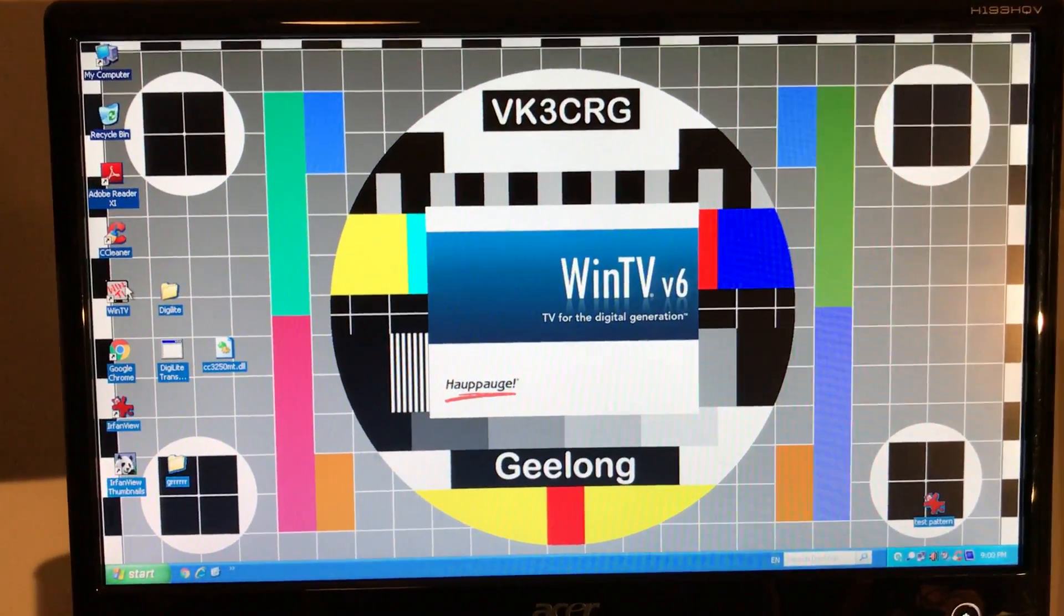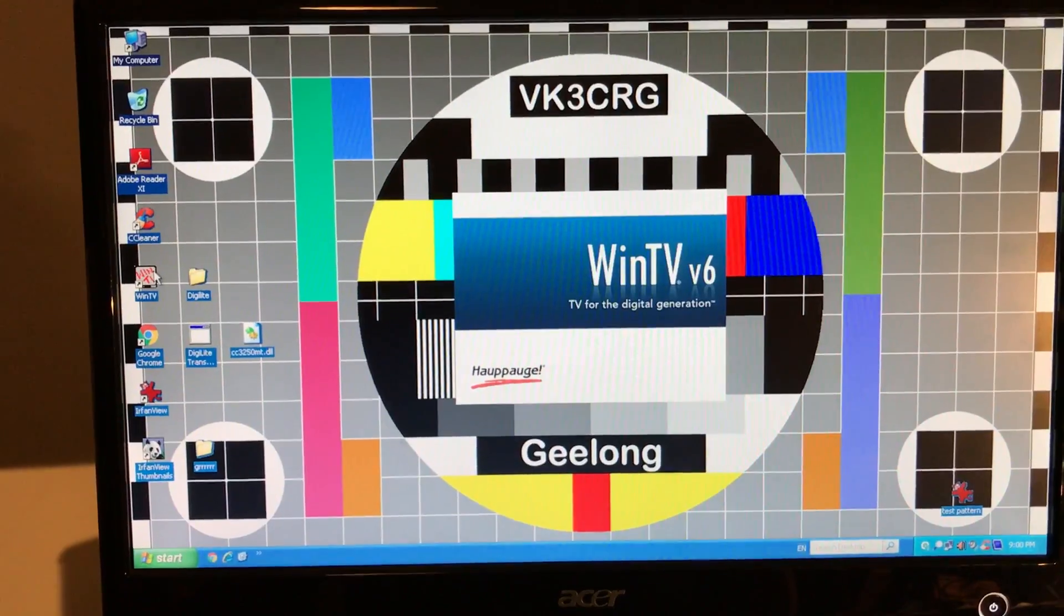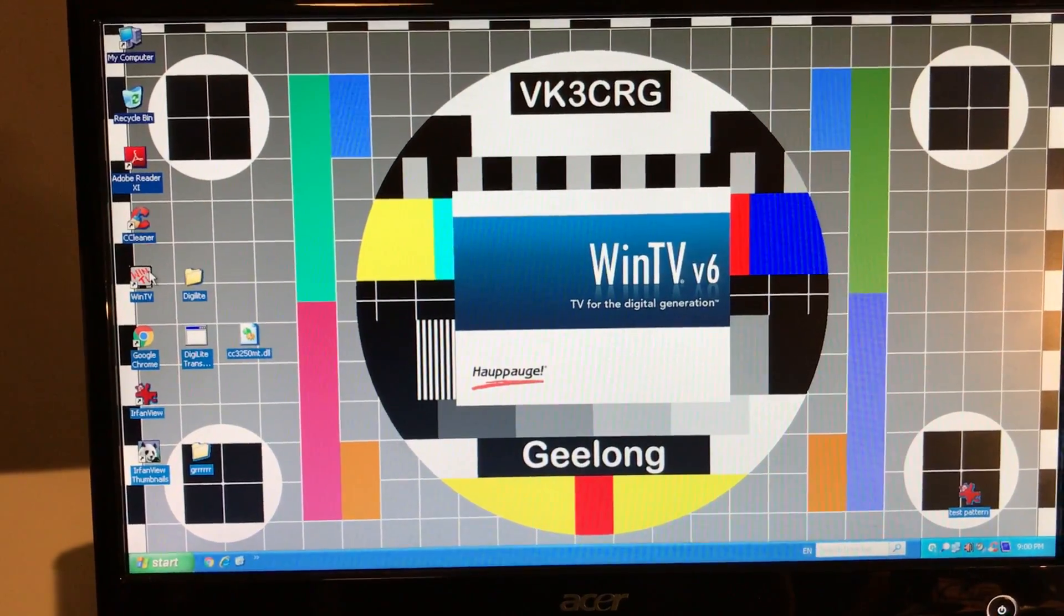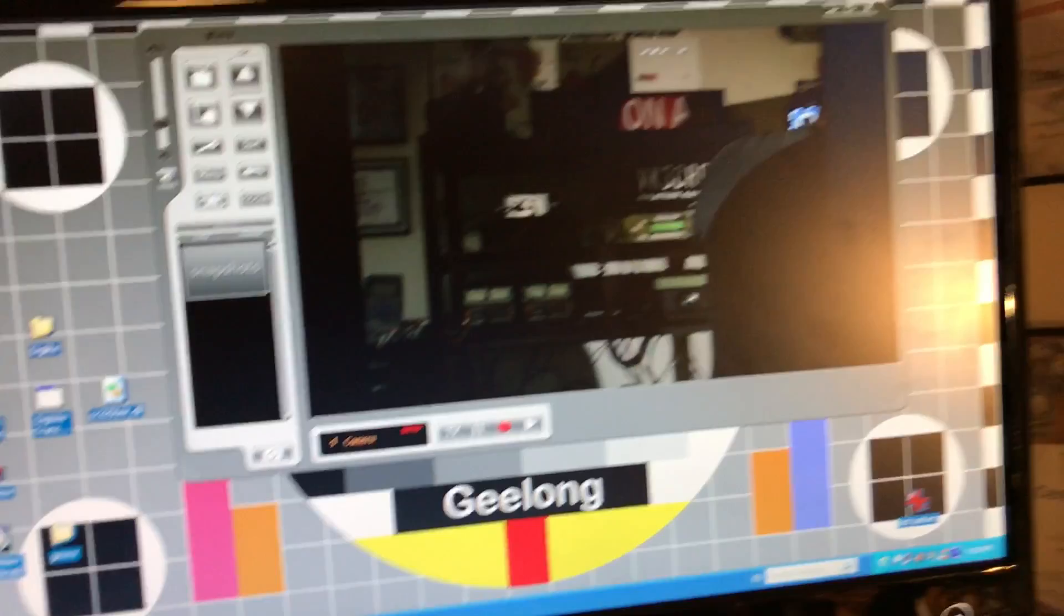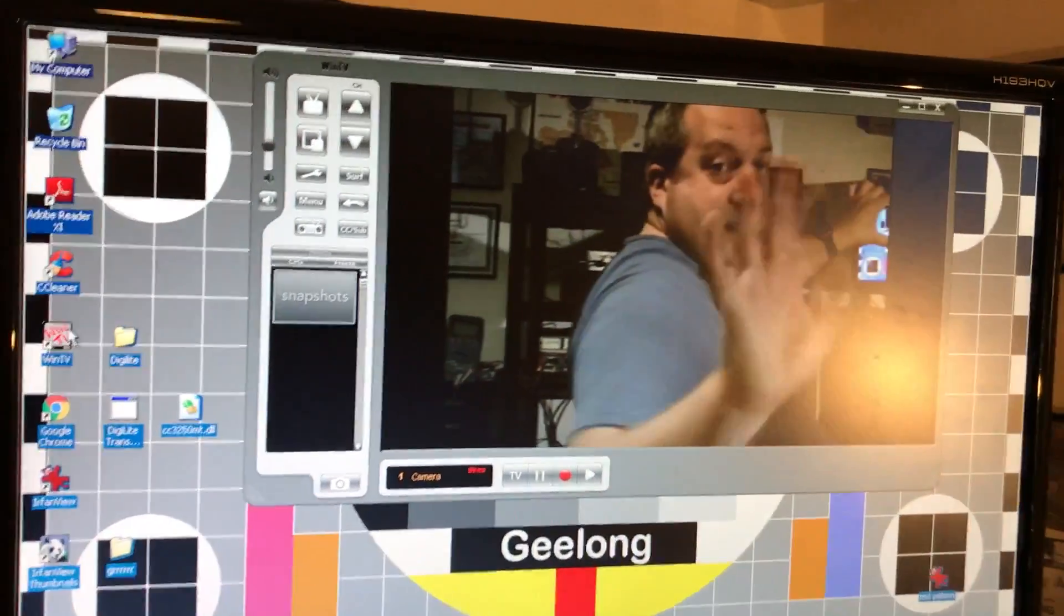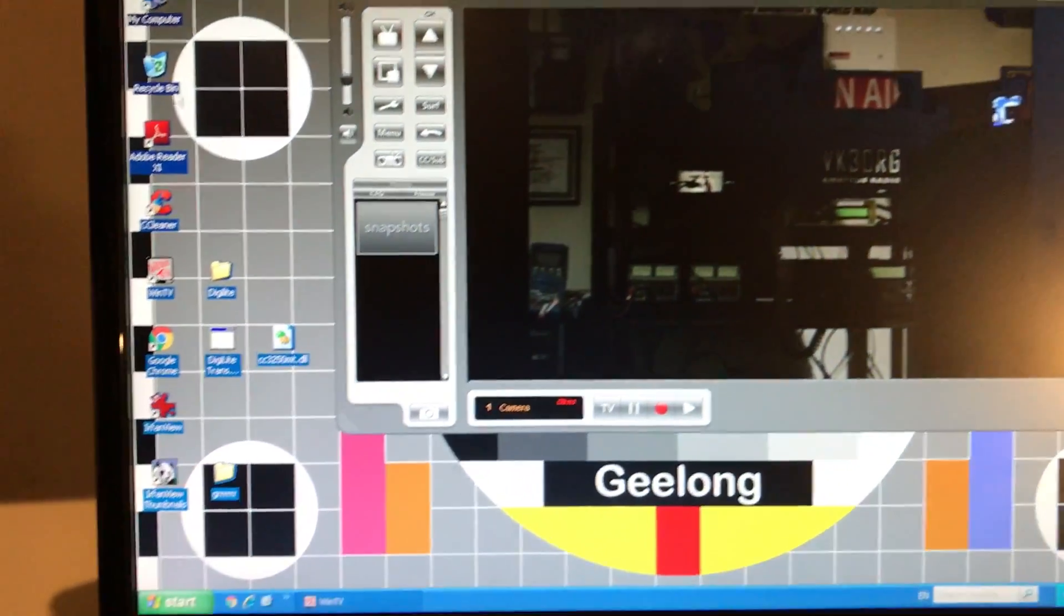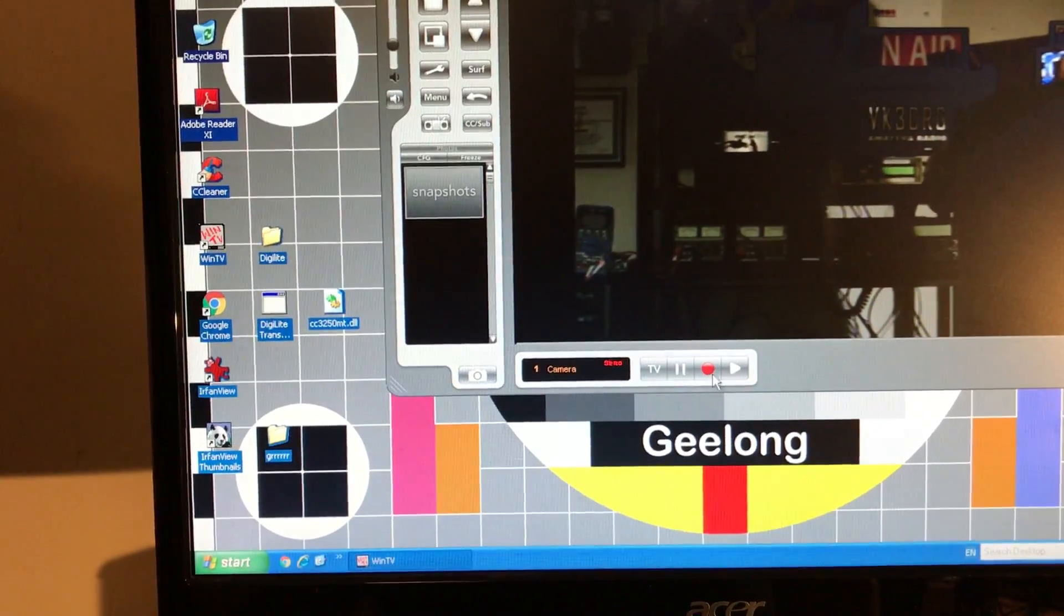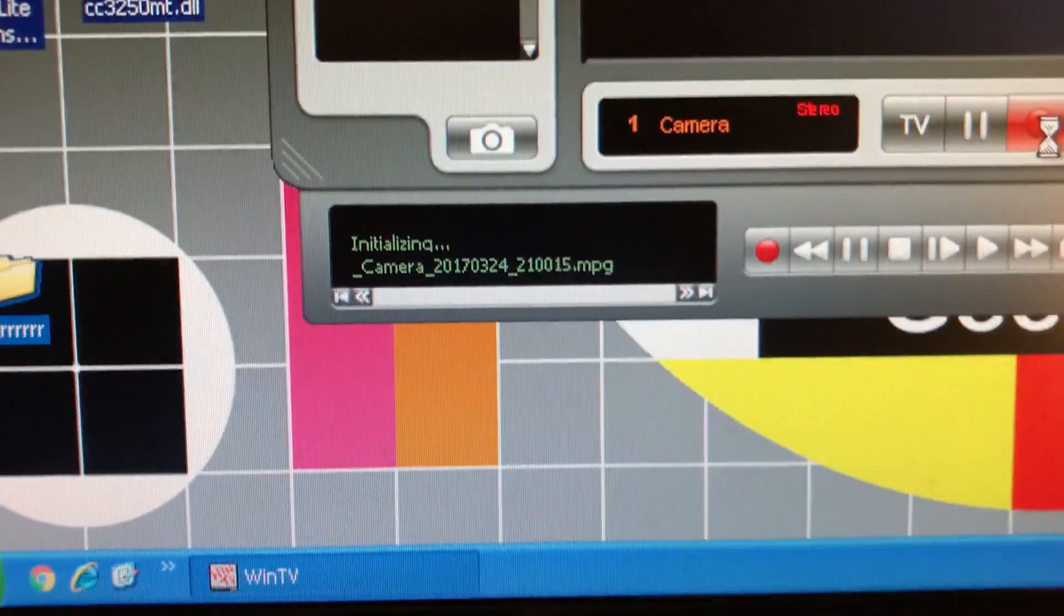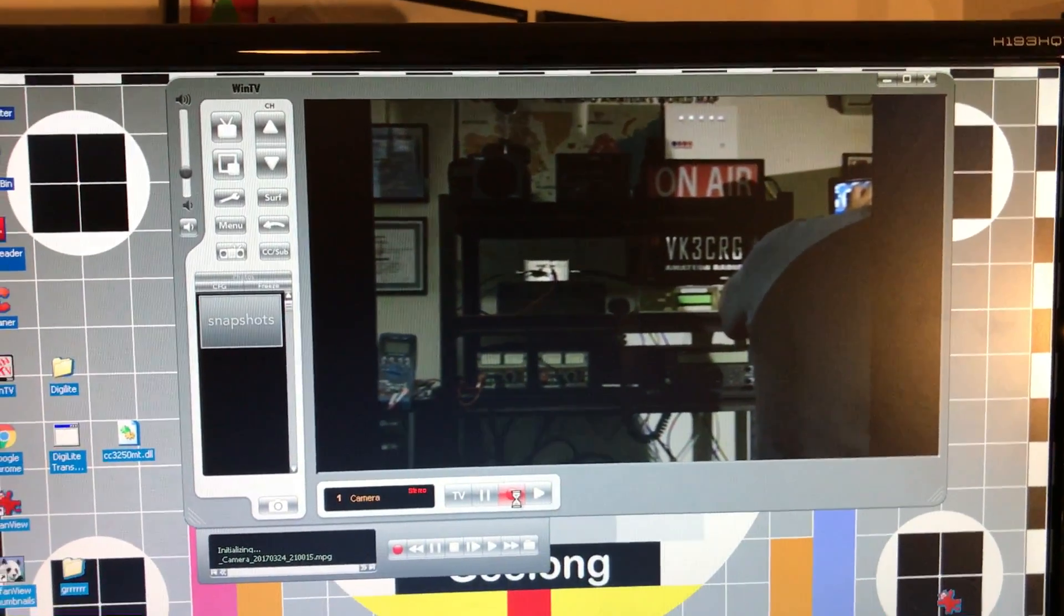So the idea is we open the WinTV software to focus and all that. There's my camera. What we do is we actually record the vision from my camera, so it's now started recording it to C:\My Videos.